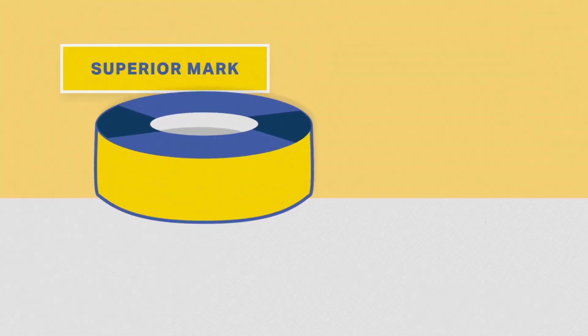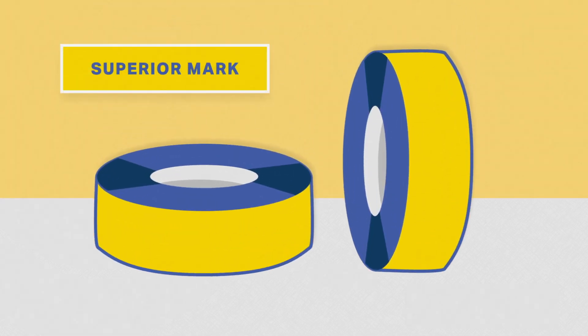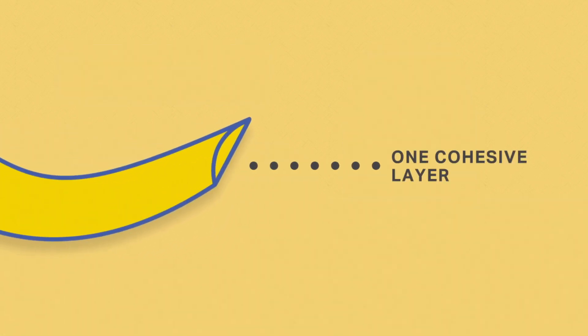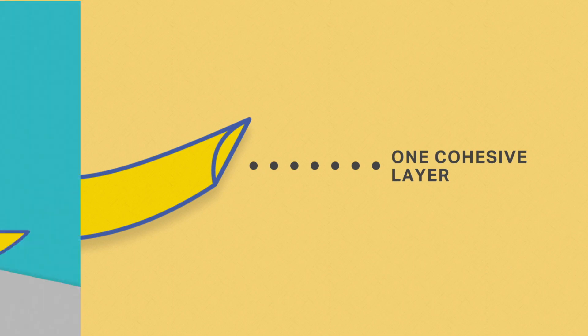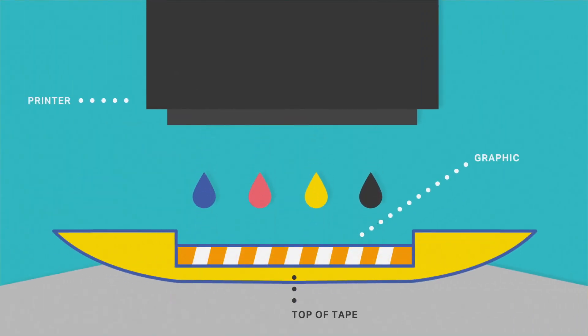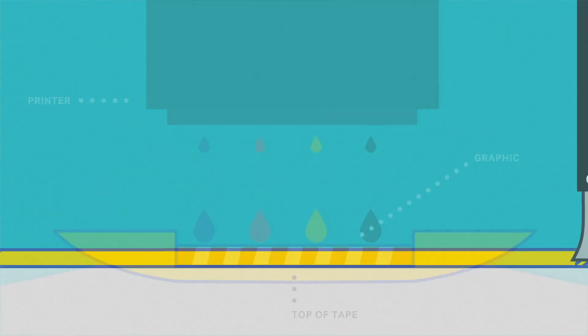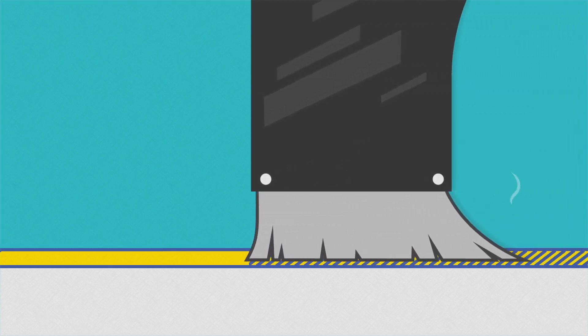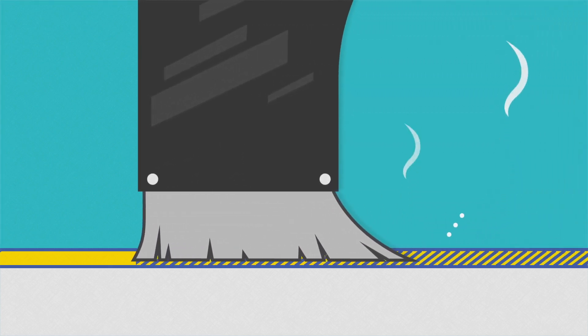When you look at the makeup of Superior Mark, it's actually the opposite. All the components are bonded together as one cohesive layer. This is because the graphic is printed on the underside of the material, and the adhesive is thermally applied to conform to the tape's underside.